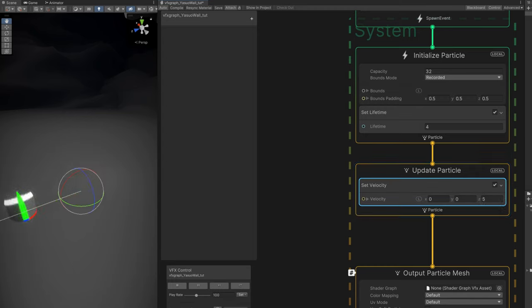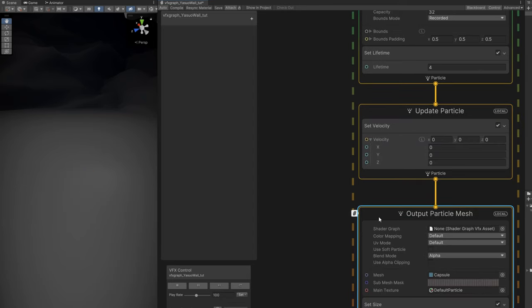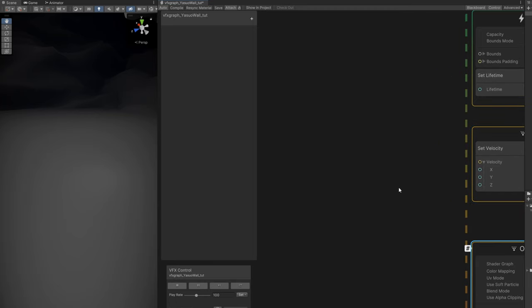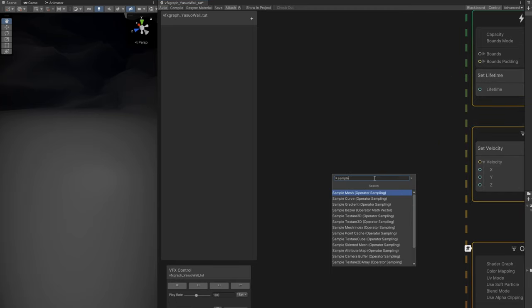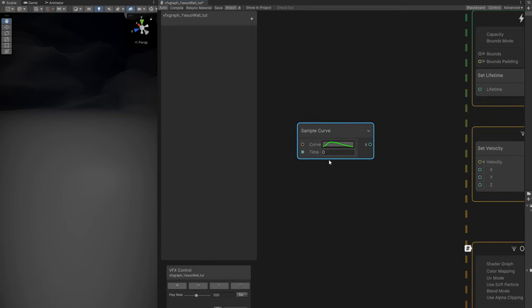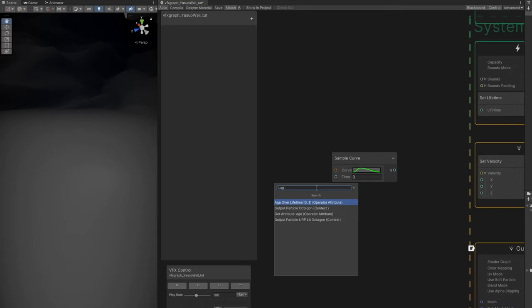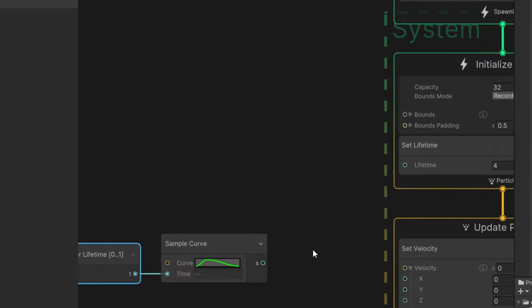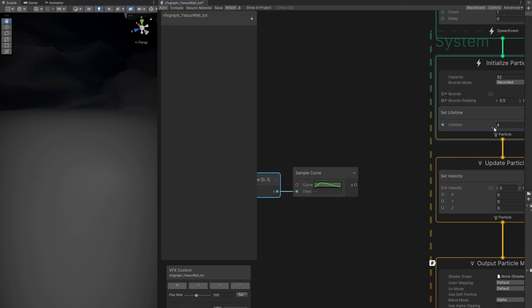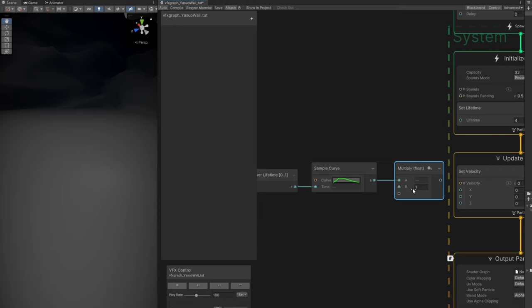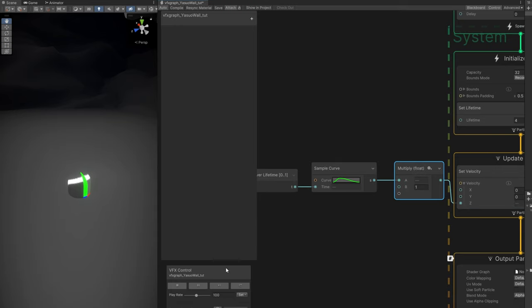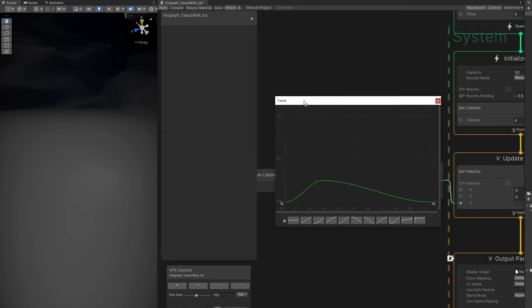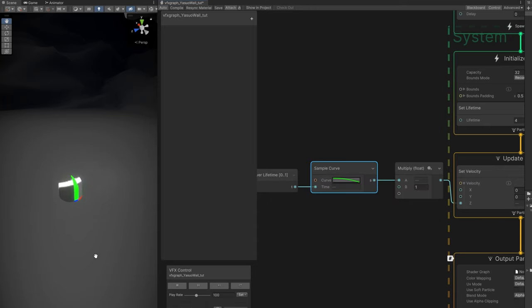This wall has a very specific motion which requires a curve. We're going to sample a curve. The time is going to be for the age of our lifetime, which goes from 0 to 1 and represents this lifetime right here. That value can be multiplied, for now, by 1. This is where we control the speed of the wall. Let's connect this to the Z. Now the motion requires a specific curve. For example, something like this. It's close, but not exactly what we're looking for.